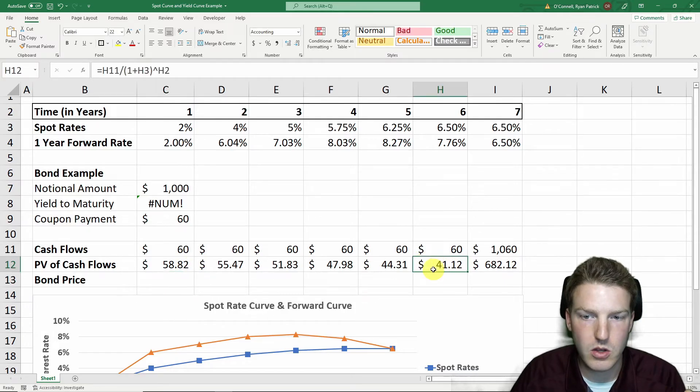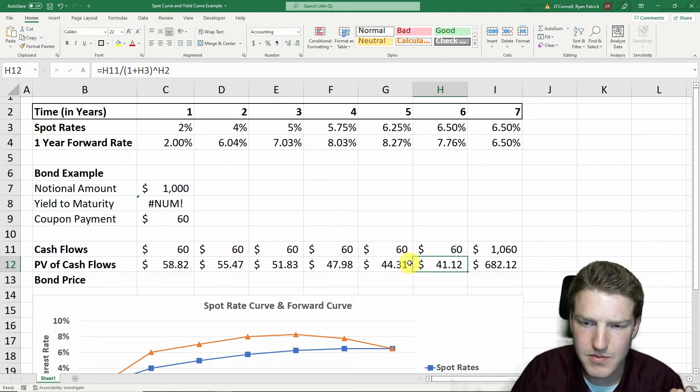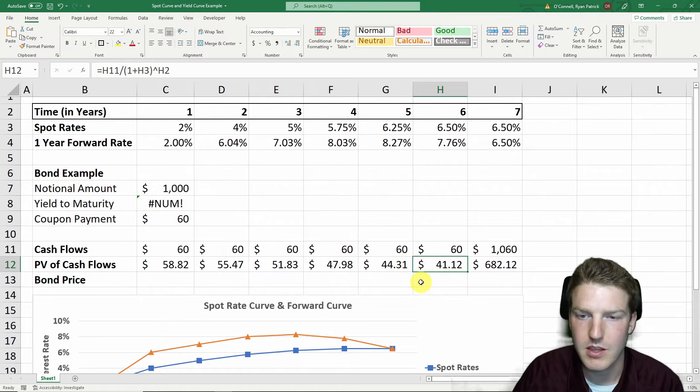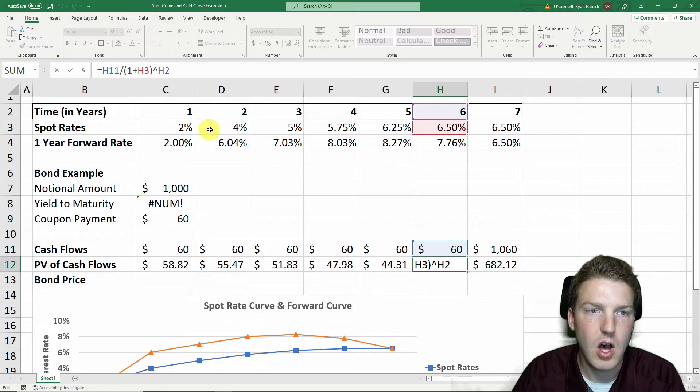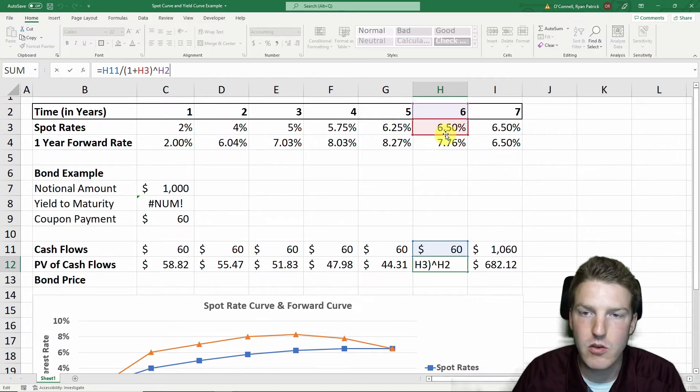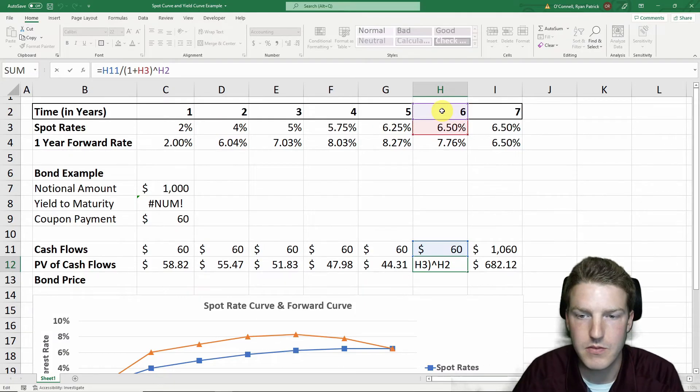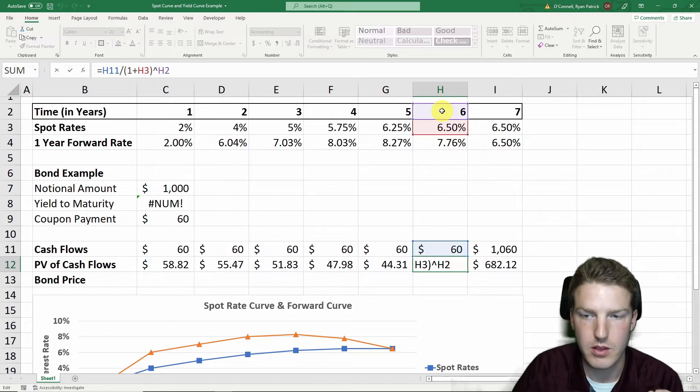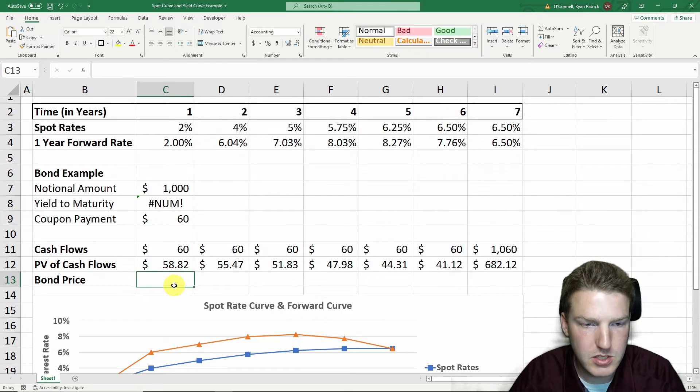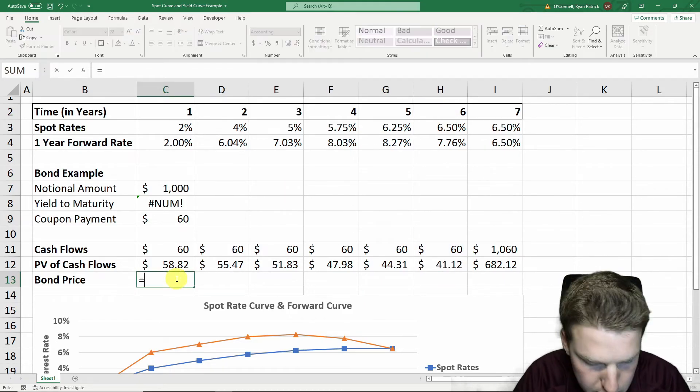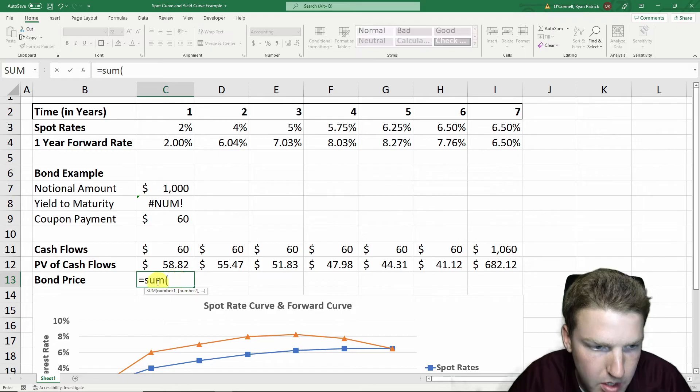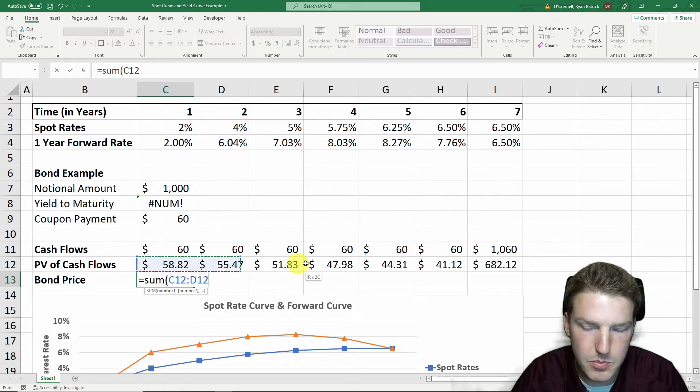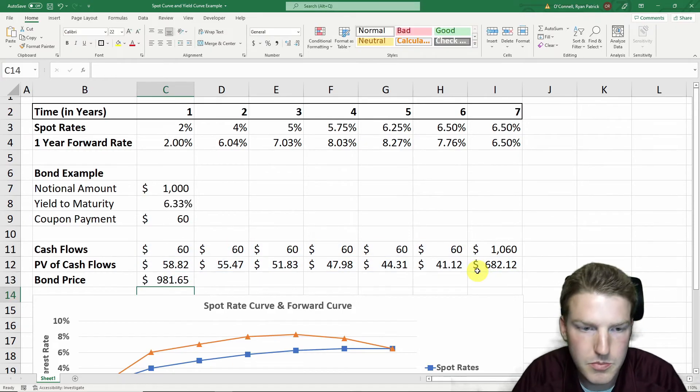But six years from now, we also receive a $60 payment. But in today's value, the present value, it's only $51.12 because we're dividing it by a higher spot rate, also compounded with a larger time in the future. So we have to wait longer to get that money. The price of the bond is just going to be equal to the sum of all the present value of all these cash flows.